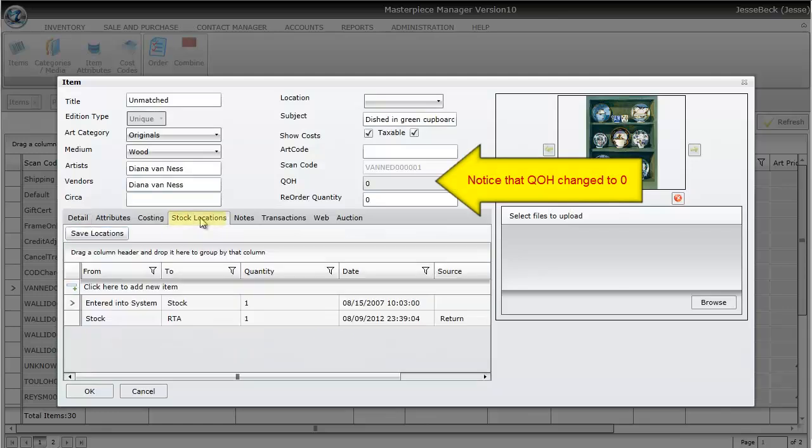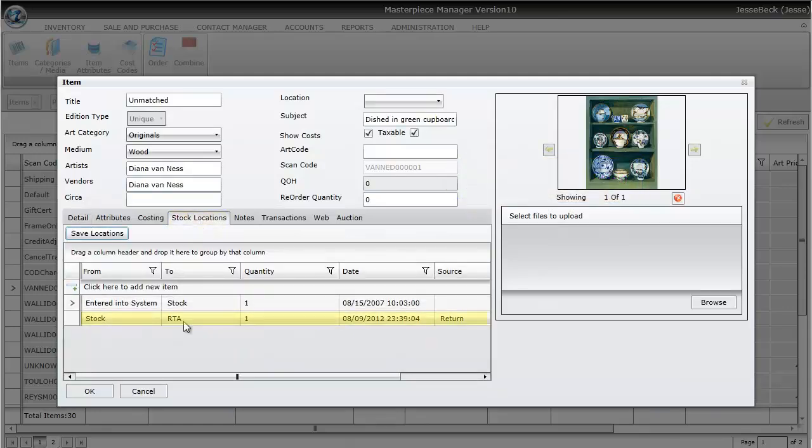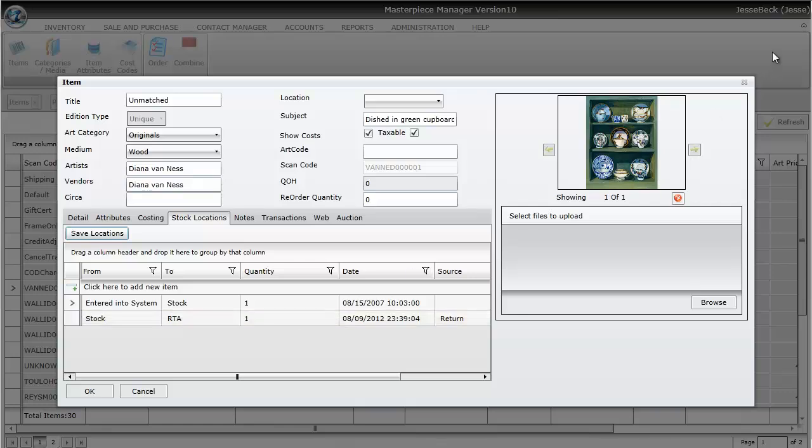And I can also go to the Stock Locations tab here, and it will tell me when it was RTA'd. So what happened was it took it out of the inventory, but it recorded that you used to have the item for inventory purposes, and you can always get the inventory back if you ever get the item back. So that's the process of RTAs.